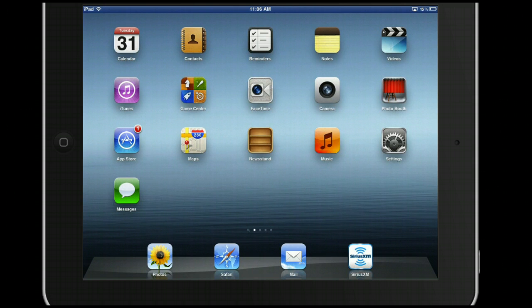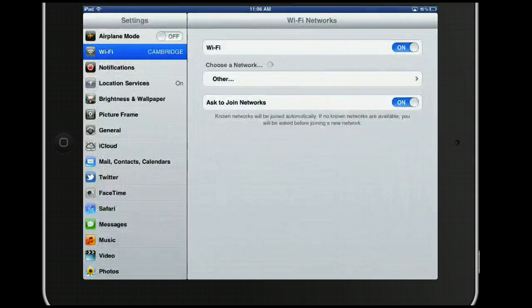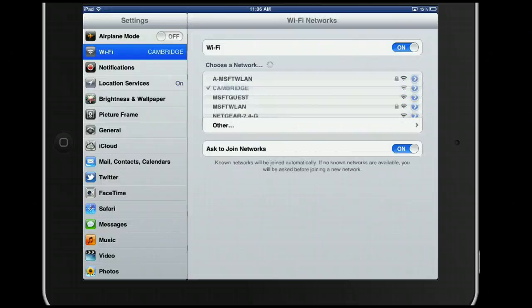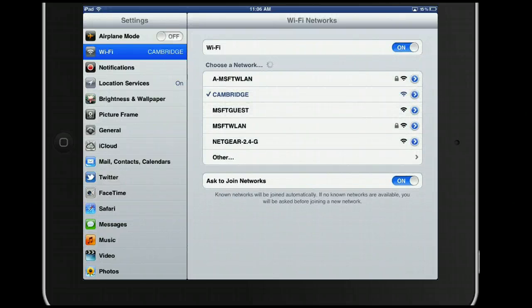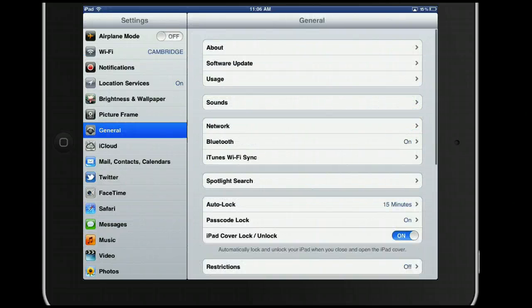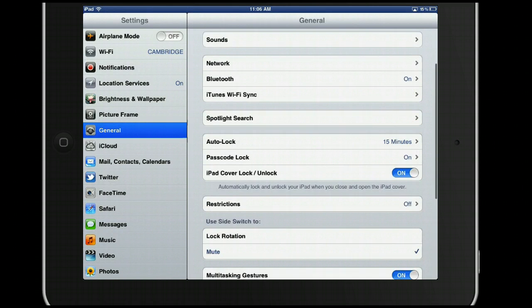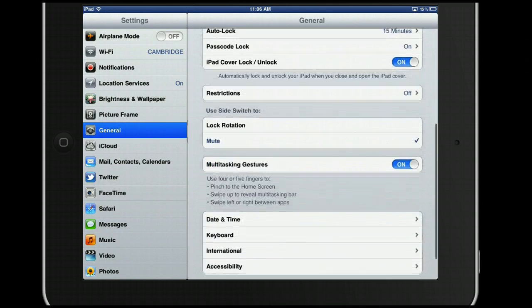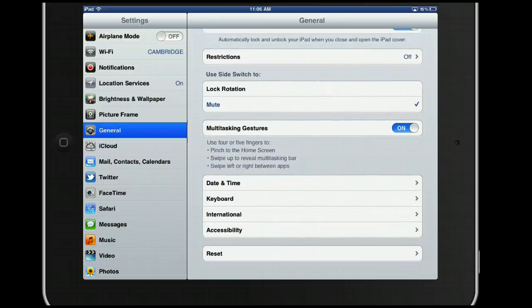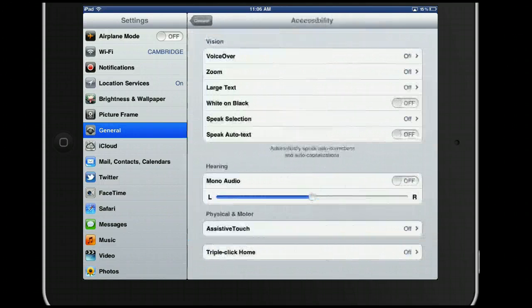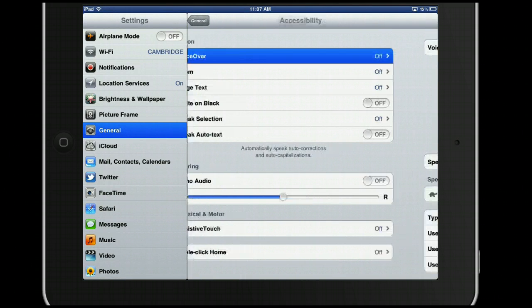What you need to do is click on Settings, then click on General. Go down to Accessibility and turn VoiceOver on.